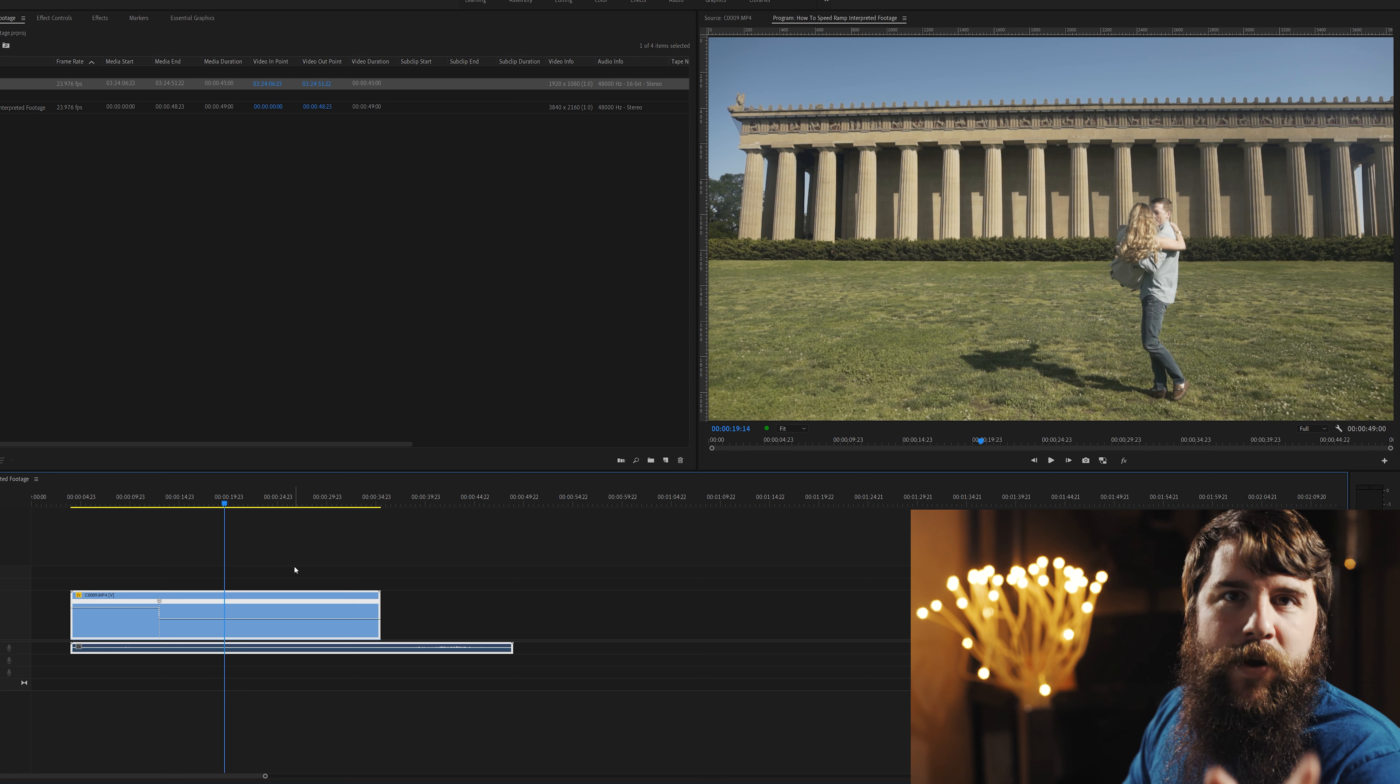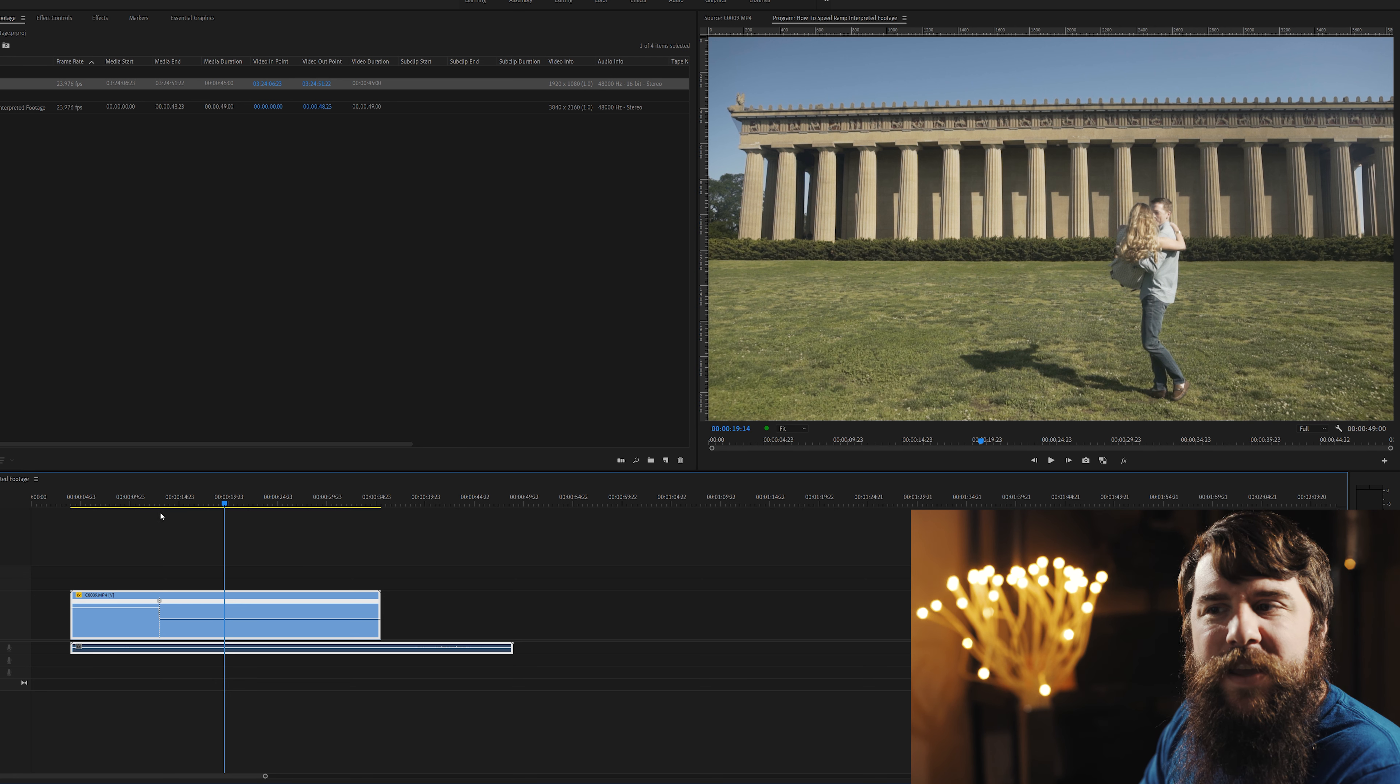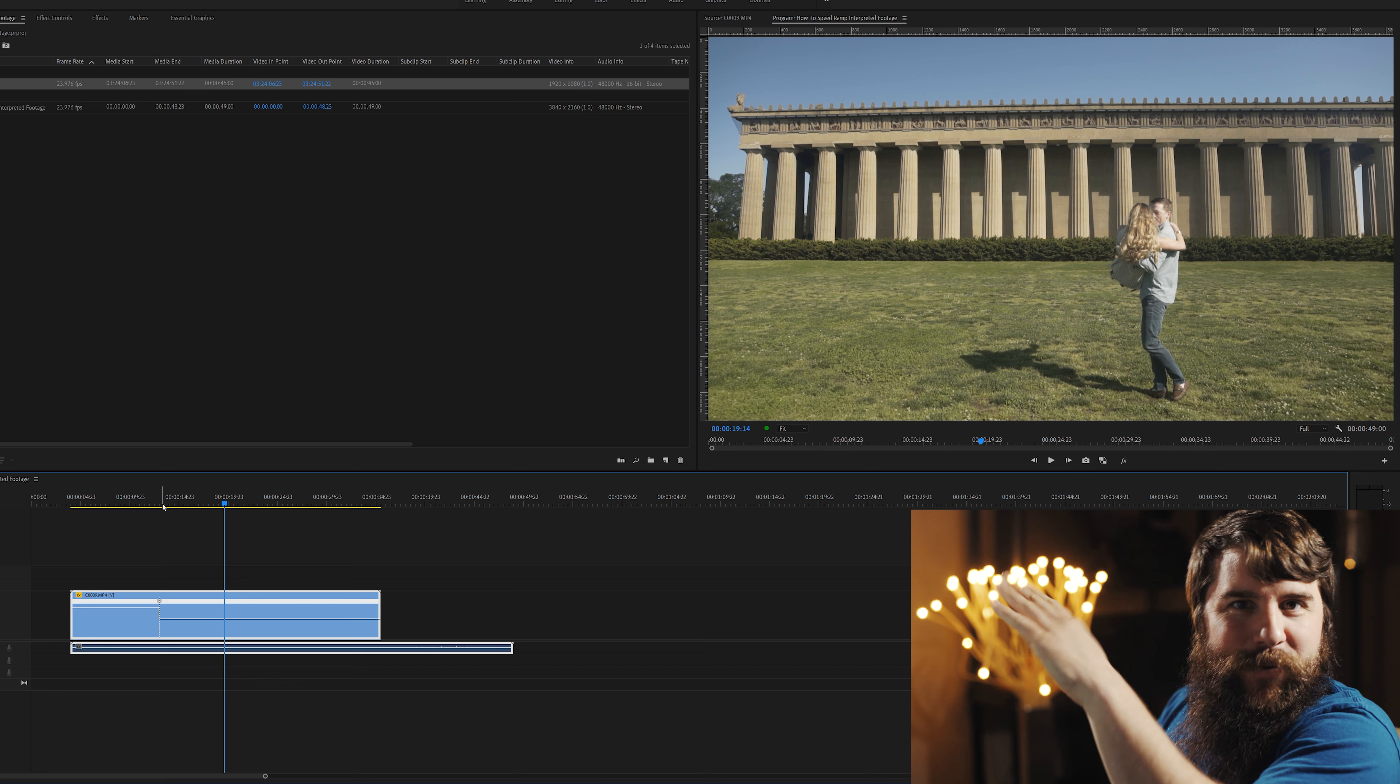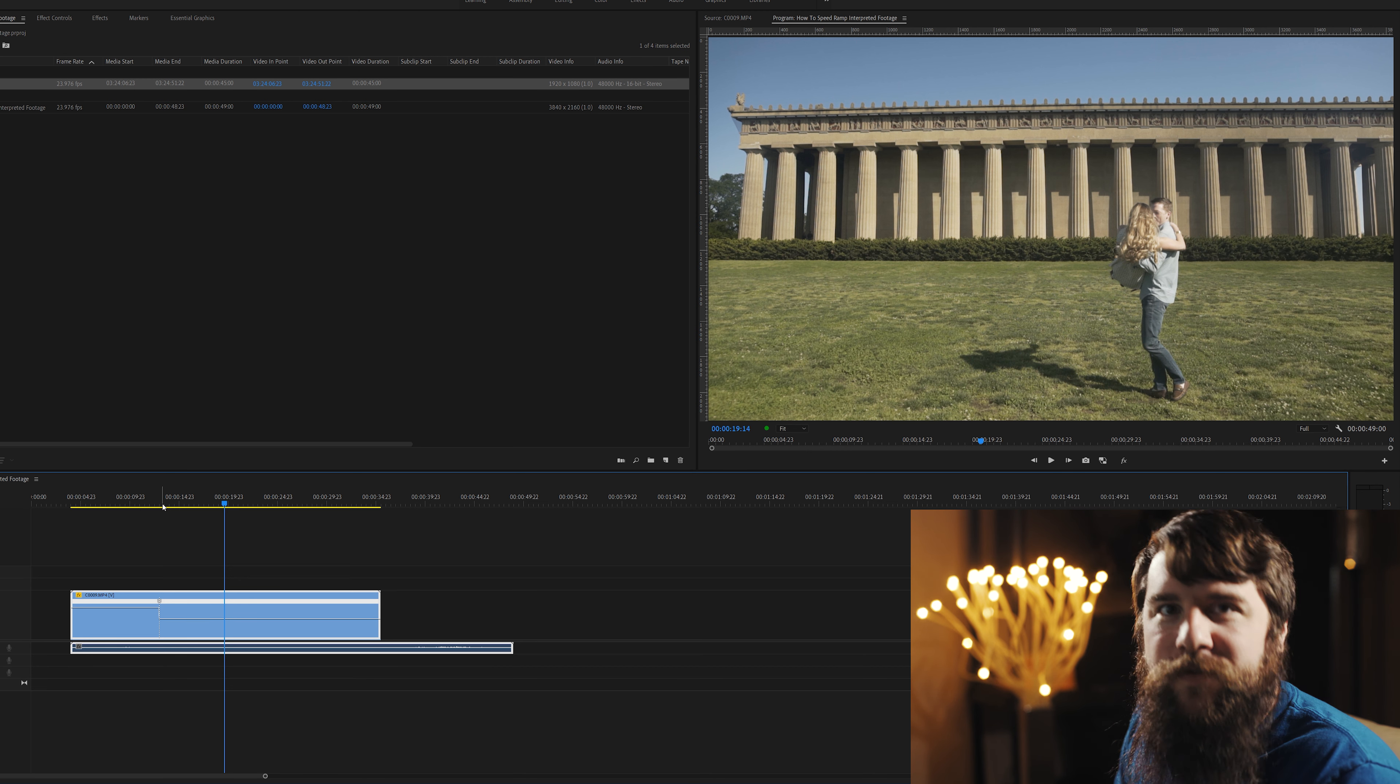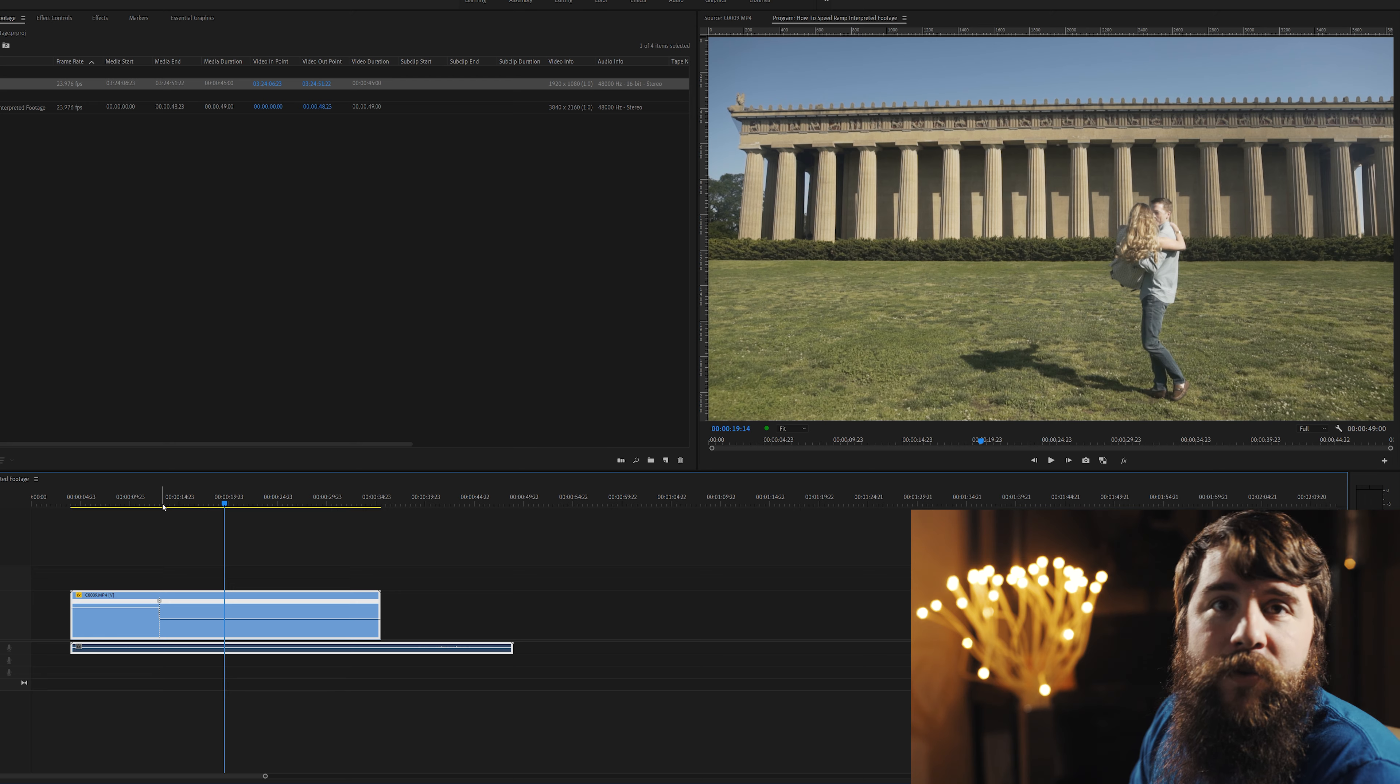Now, this is a very abrupt change to speed, and one of the key words of speed ramping is the word ramp, which makes you think of a gradual change from fast to slow. So, let's do that now.